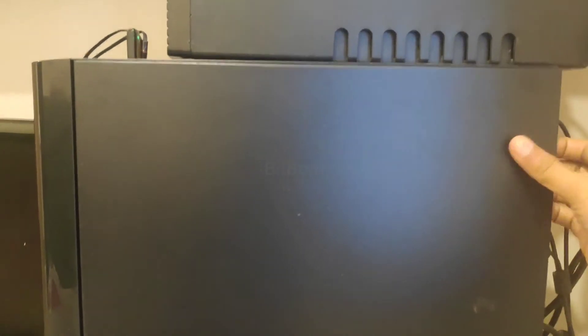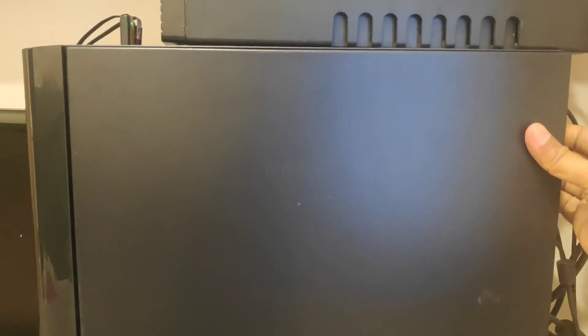First we need to remove the screws and open this.